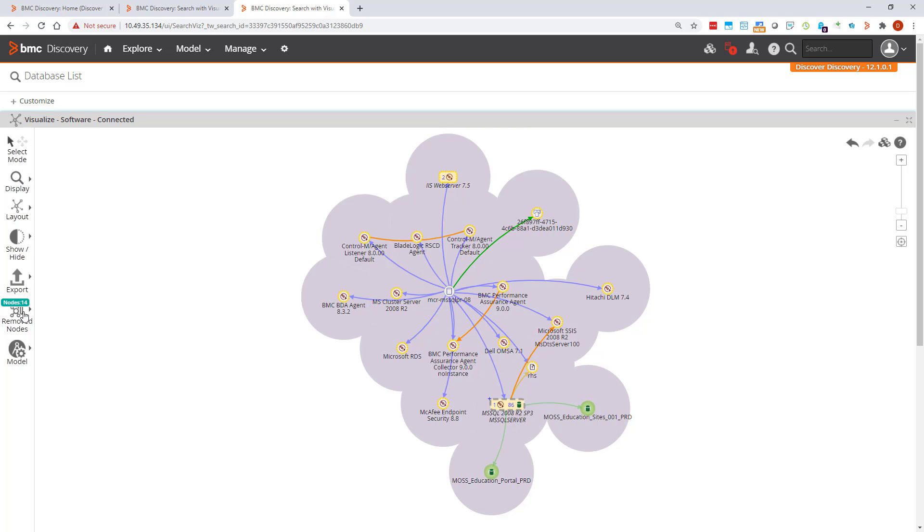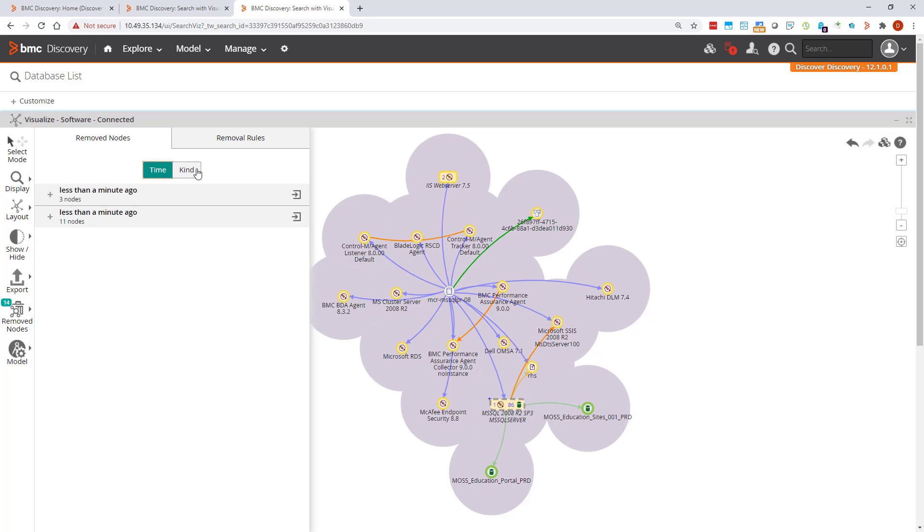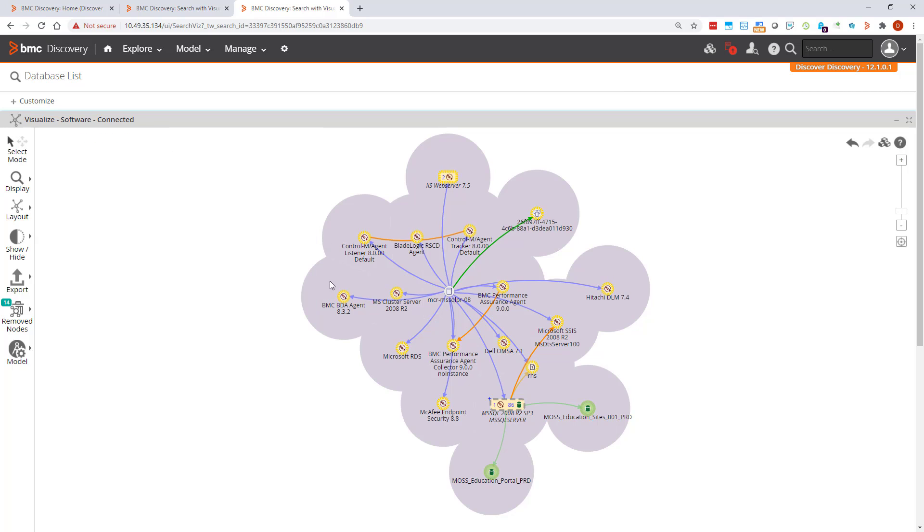Going back to the remove nodes menu, we can now see that we have another grouping done by time. Looking back at this group of nodes, I can see that we also have a software instance called BMC BDA Agent.